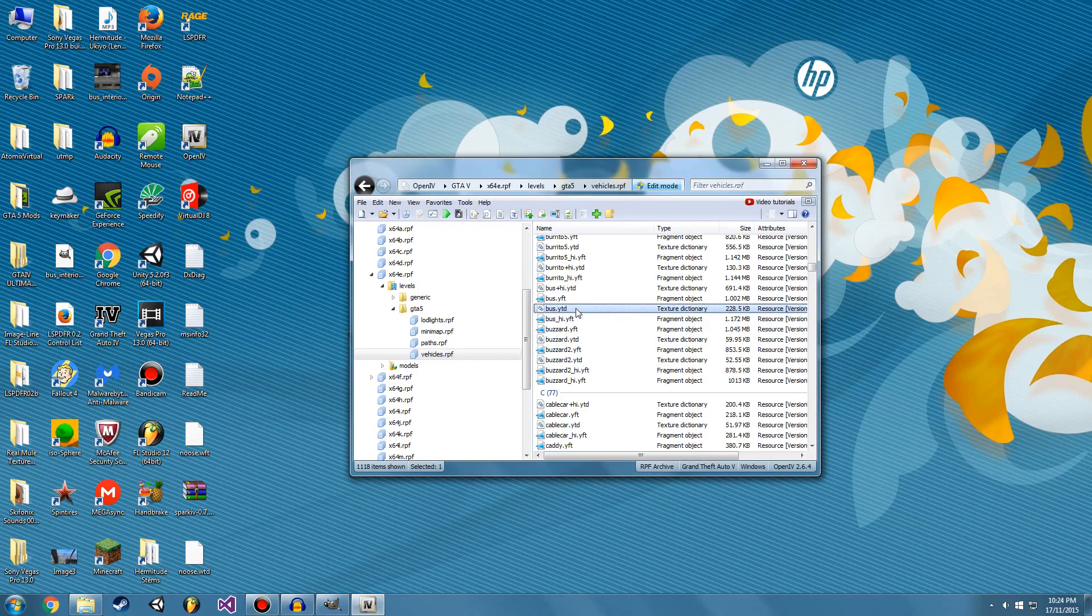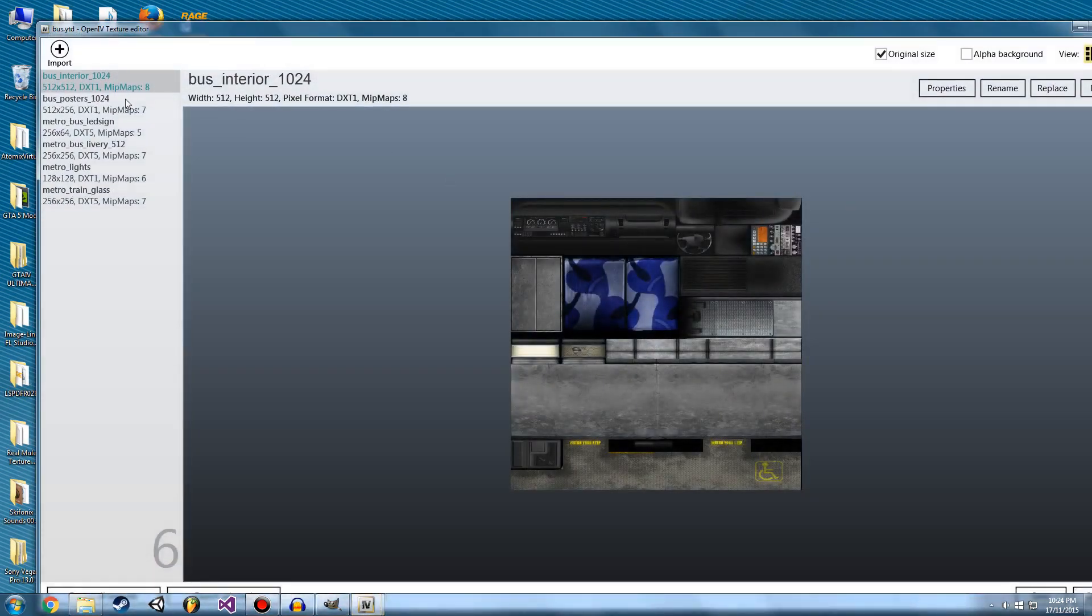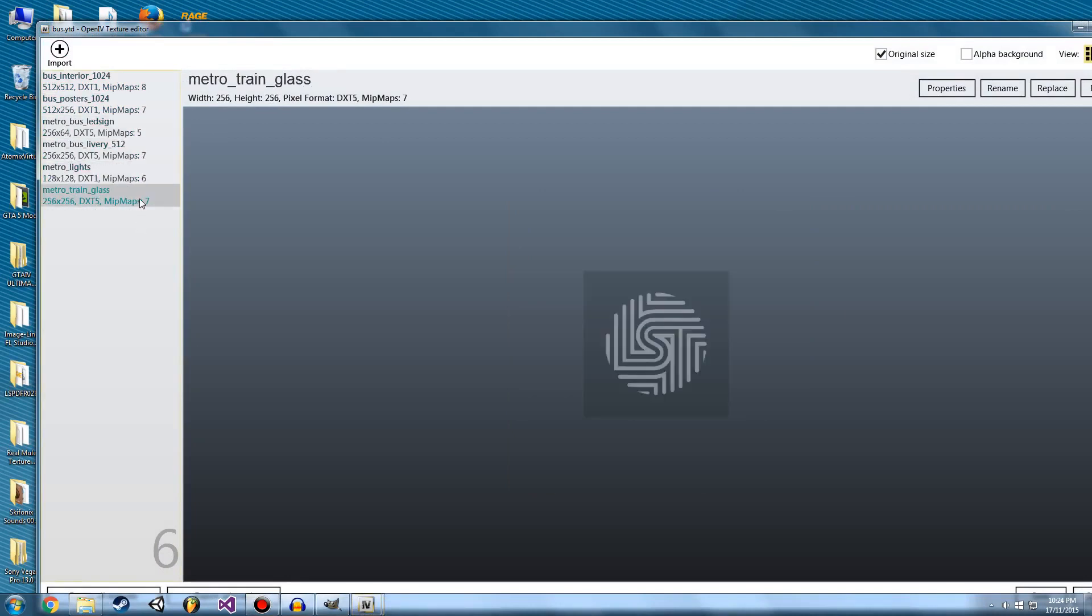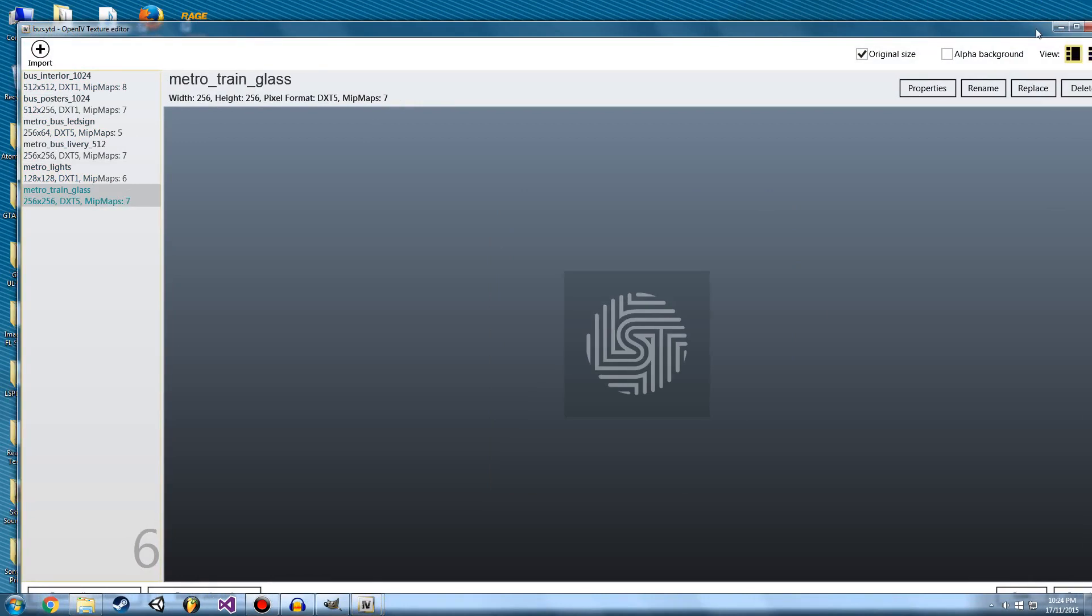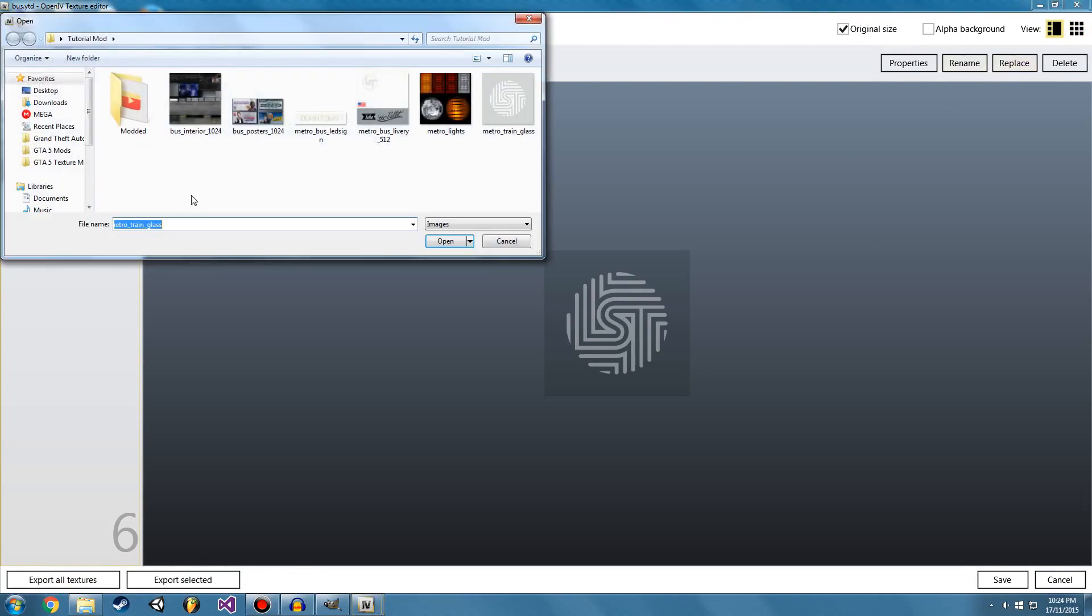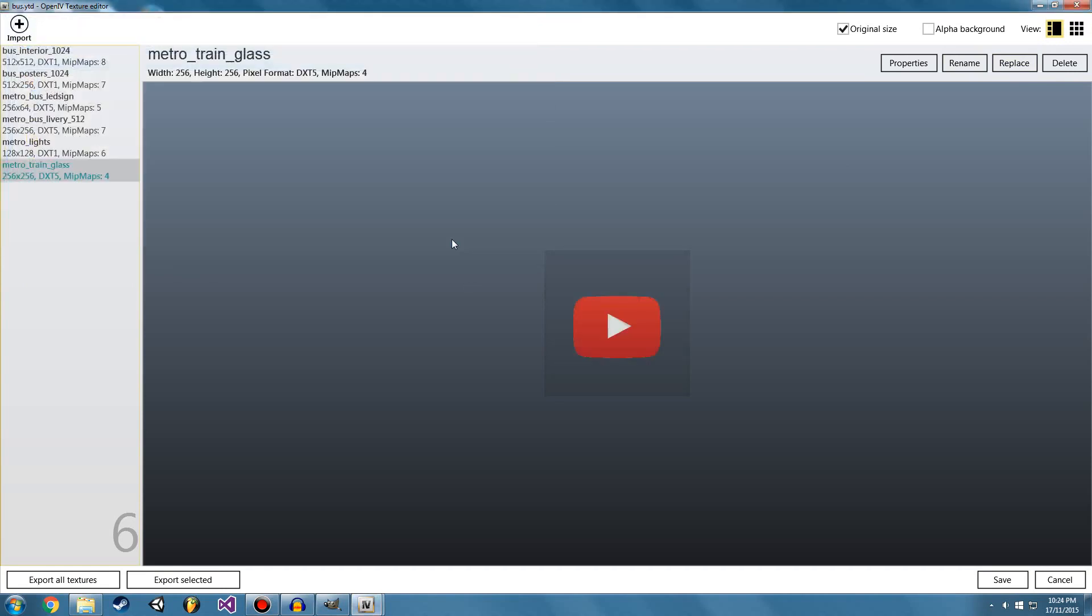So double click bus.ytd or whatever vehicle you are editing. We're going to go down to the metro train glass. There it is. As you can see, it's still got the original file. So make sure you're in edit mode and go ahead and hit replace. And all we need to do is grab our modded file. Go ahead and open and there it is.